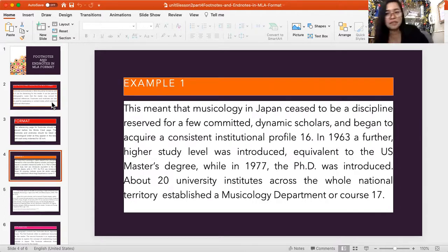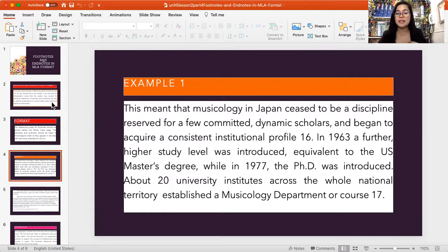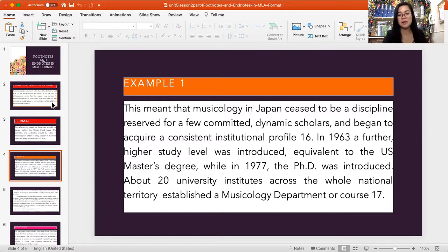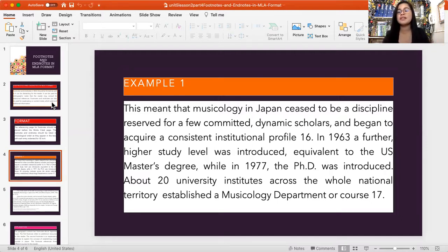This is an example of a footnote. The text states that musicology in Japan used to be a discipline reserved for few committed dynamic scholars and began to acquire a consistent institutional profile (footnote 16). In 1963, a further higher study level was introduced equivalent to the U.S. master's degree, while in 1977 the PhD was introduced, with about 20 university institutes across the whole national territory establishing a musicology department (footnote 17).